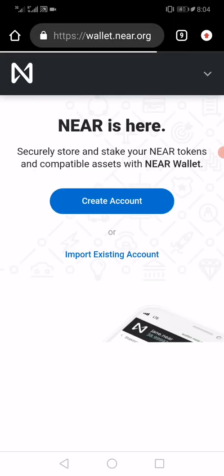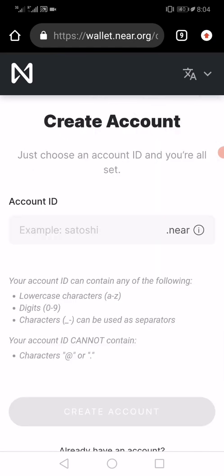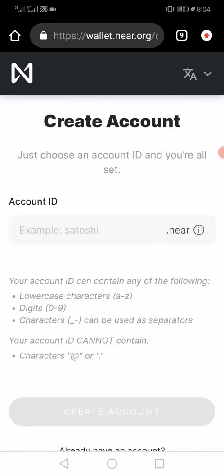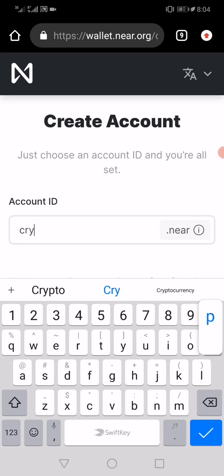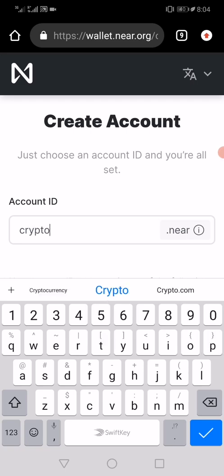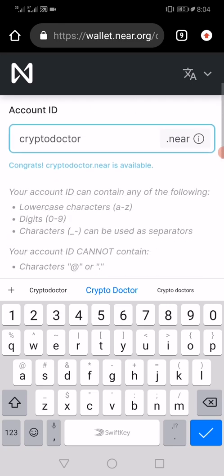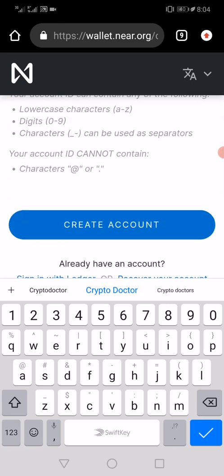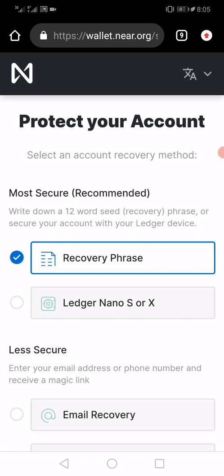After navigating to the site, I want to create my account, so I tap on 'Create Account' and enter the name I want. For example, I'll put 'crypto doctor.' Once it is available, it will confirm that for you. So 'crypto doctor' is available — the next thing is to create the account.